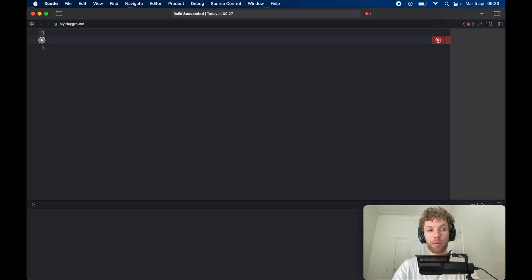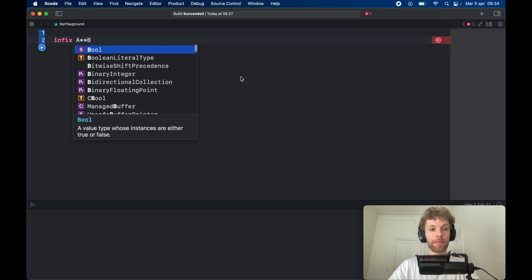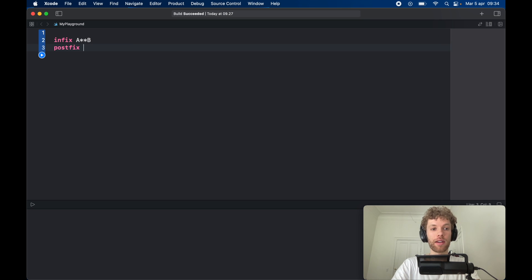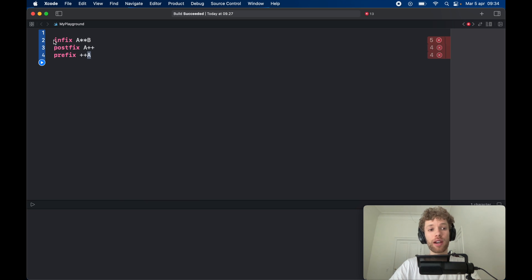To define an operator we need to provide the keyword either postfix, prefix, or infix. Infix means it goes in between two variables, such as a and b. Postfix is going to be after a variable — for example, `a++` to increment something. Prefix is going to be something such as `++a`, which comes before the variable you want to increment. Those are the simple differences between infix, postfix, and prefix, and we're going to be creating all of these.